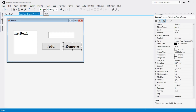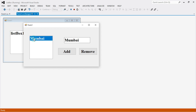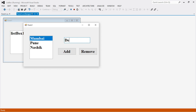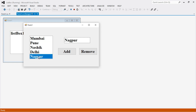Go to the designer and click Start to run the program. Insert the items you want to add. Write an item name in the text box and click Add — the item is inserted into the list box. Add multiple items: Pune, Nashik, Delhi, Nagpur. To remove an item, select Nagpur and click Remove. The city is removed from the list box. In this way you can add and remove items in a list box control.